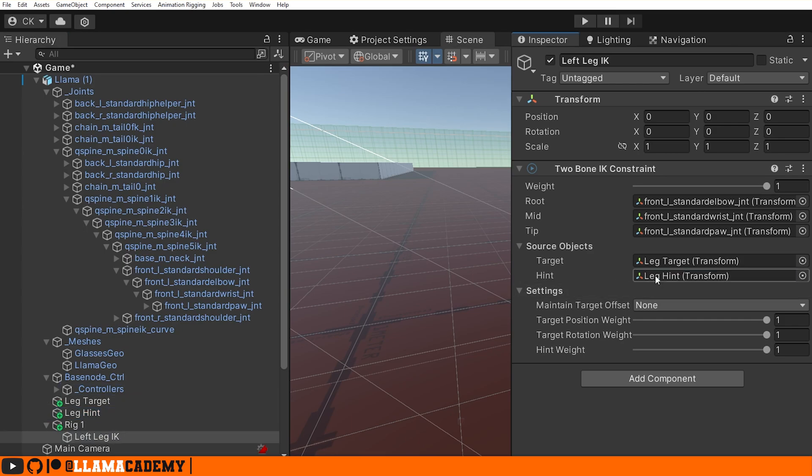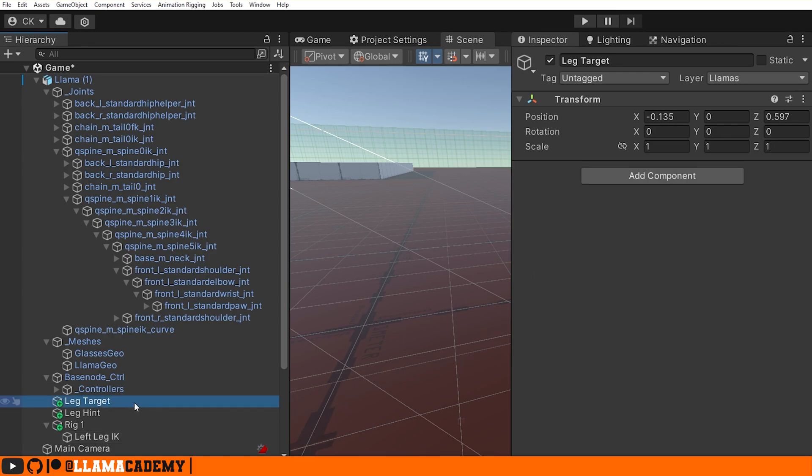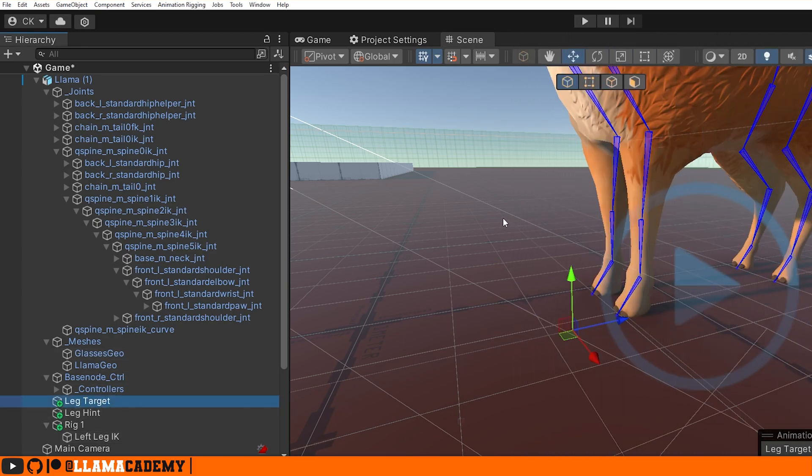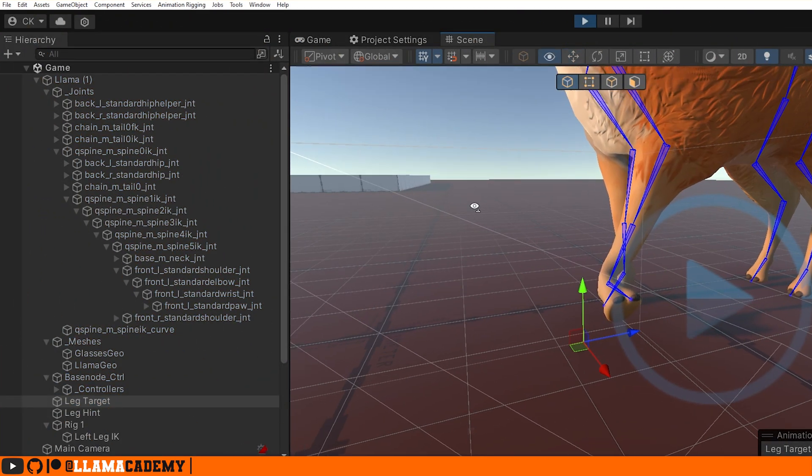You have some settings available on the Two Bone IK Constraint where you can maintain a specific target offset, but I actually want to override the position, rotation, all that with whatever I have for my Leg Target. So that's going to be perfect. We can't preview this in the editor unless we're actually running. Let's go ahead and click play.